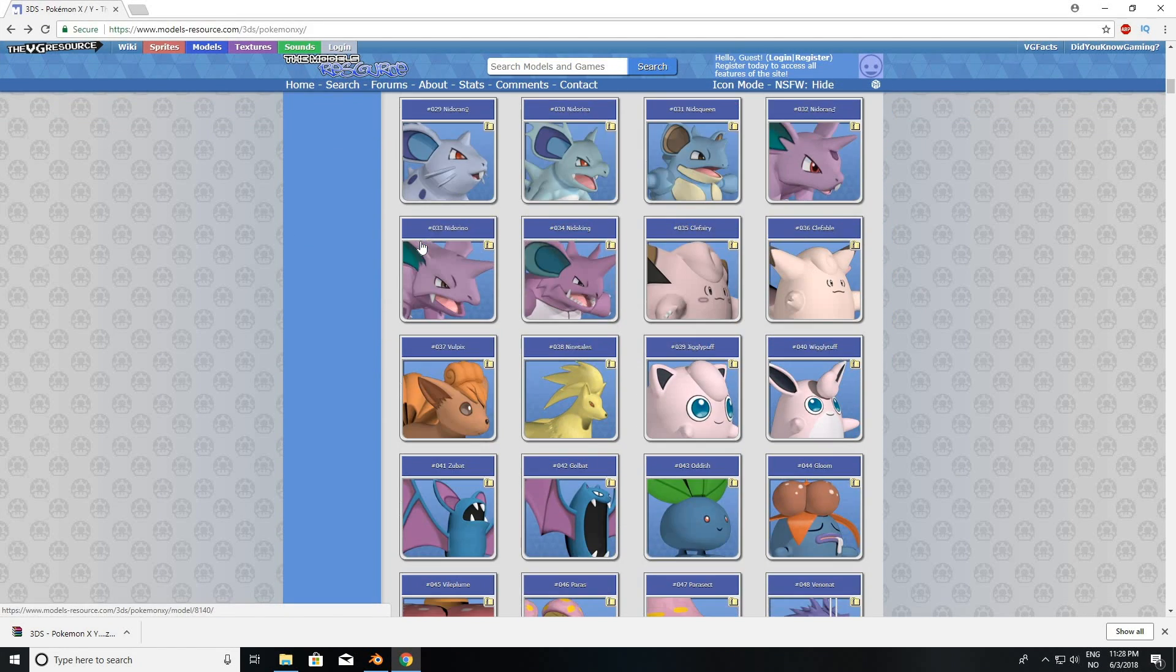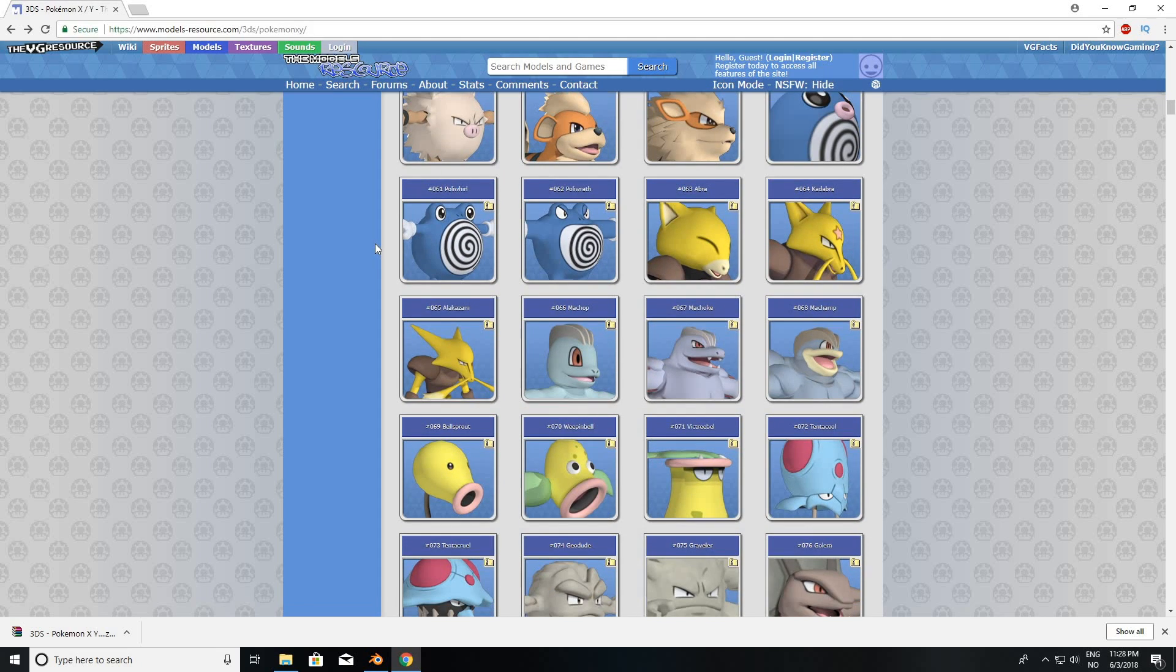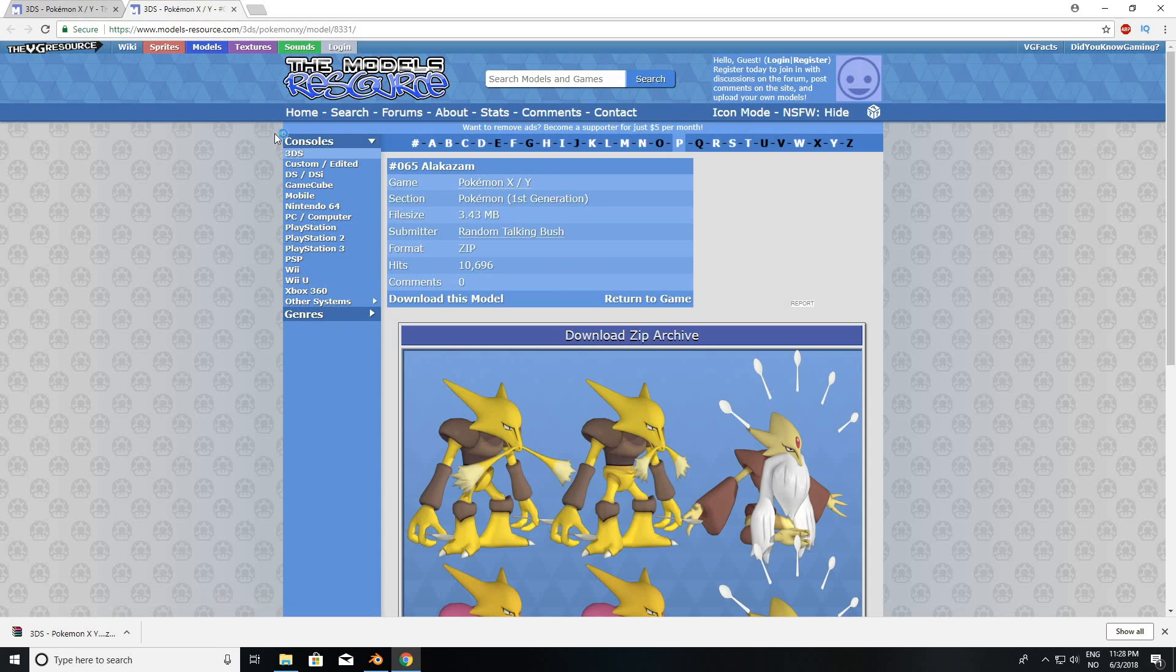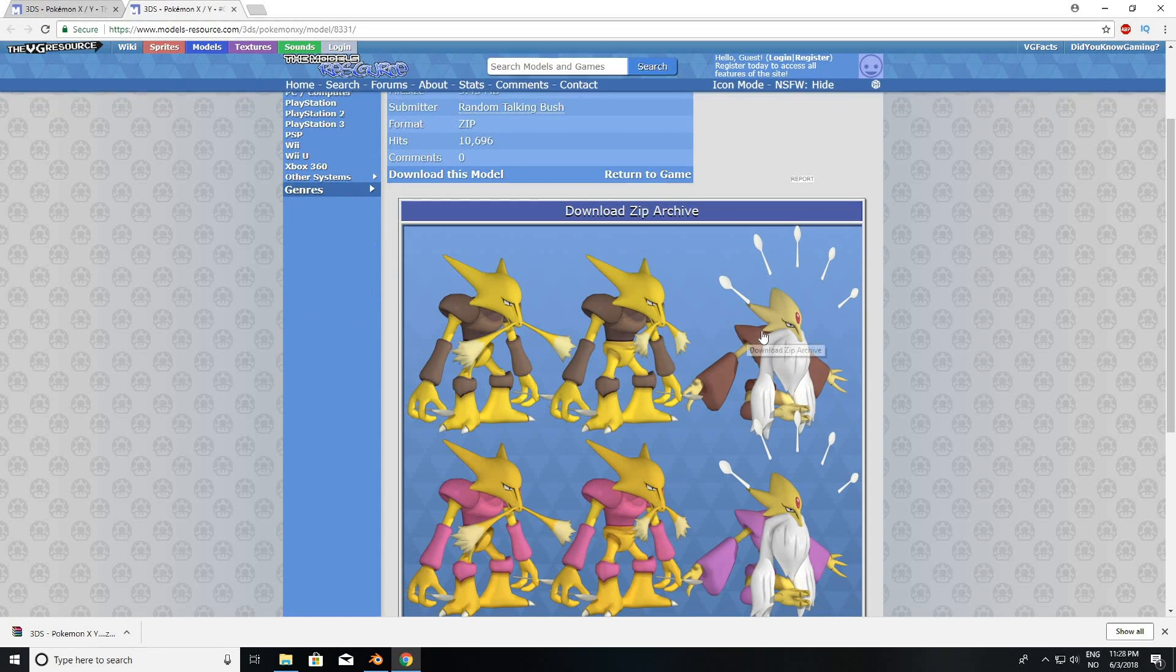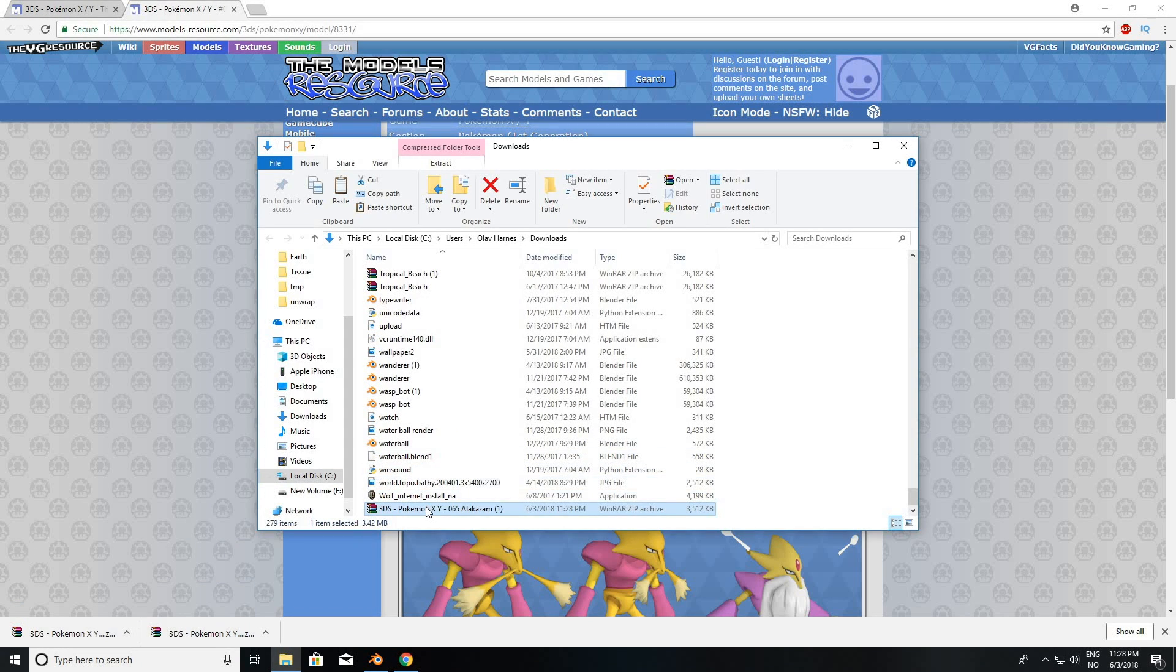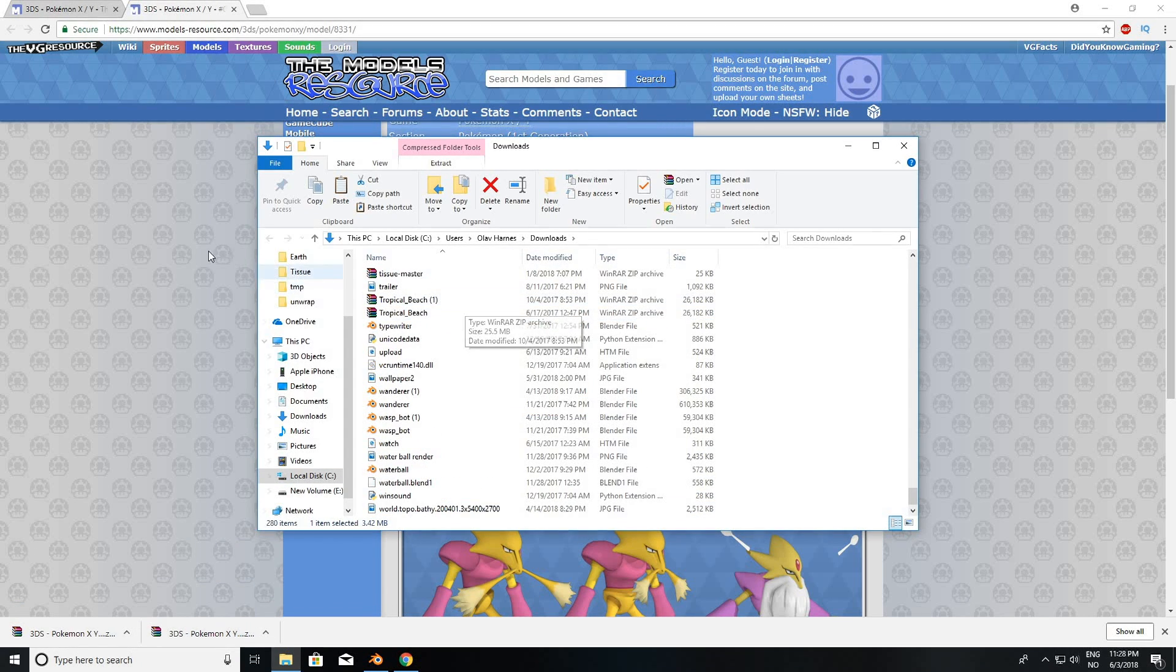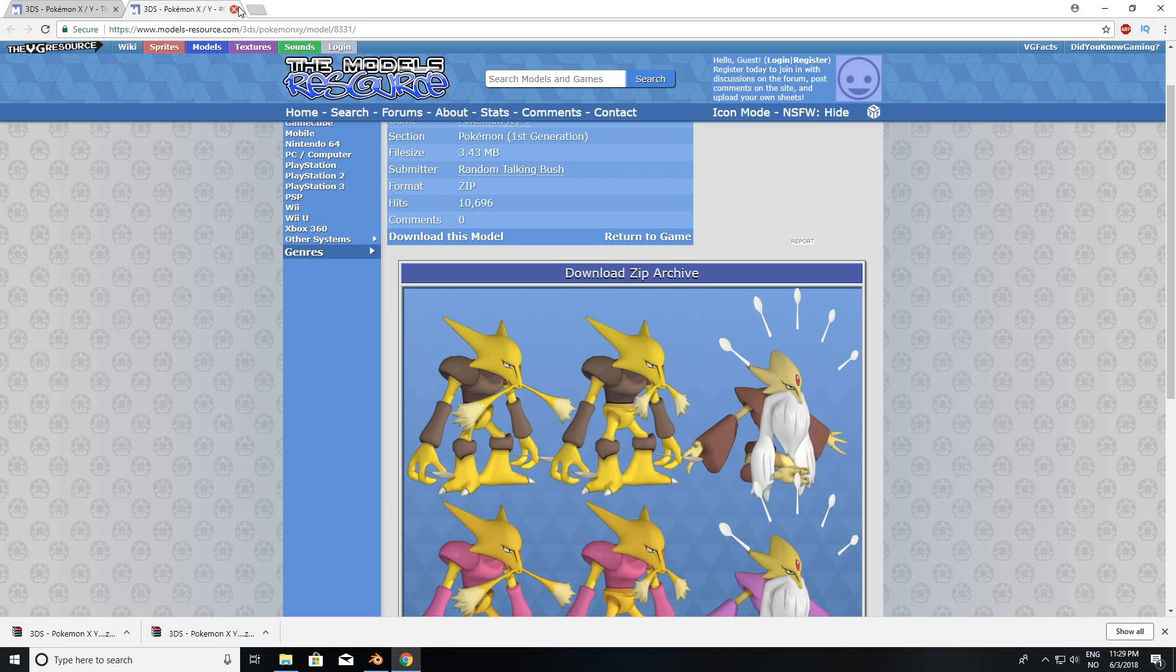Okay, so let's download a second Pokemon. So I'll download number 65, and then download Zip Archive. Then once again, Show in Folder, and then extract the file.